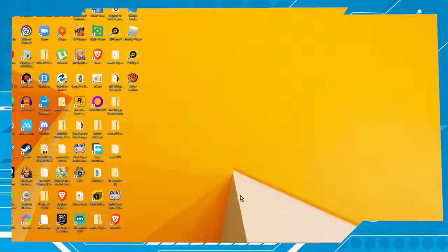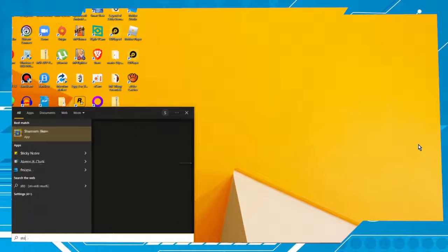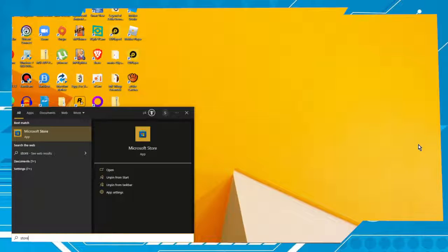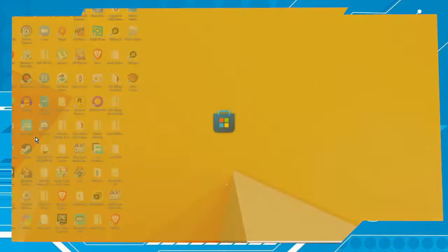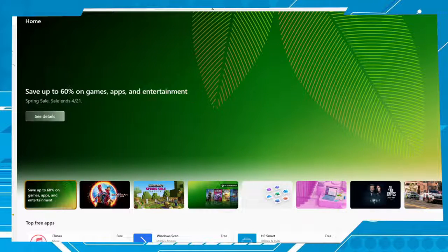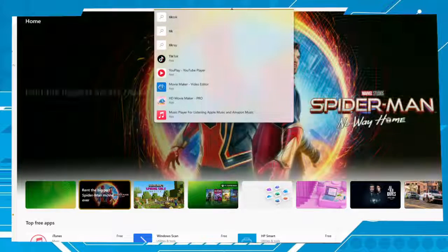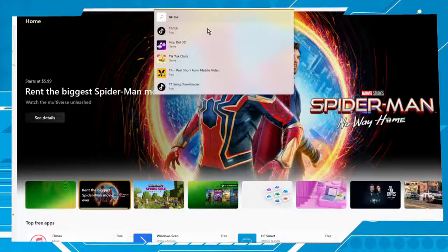Okay buddies, first thing you have to do is click on the Start menu and type 'store'. This app will appear: Microsoft Store. Click on it to be redirected. In the search field, type 'TikTok'. This icon will appear.